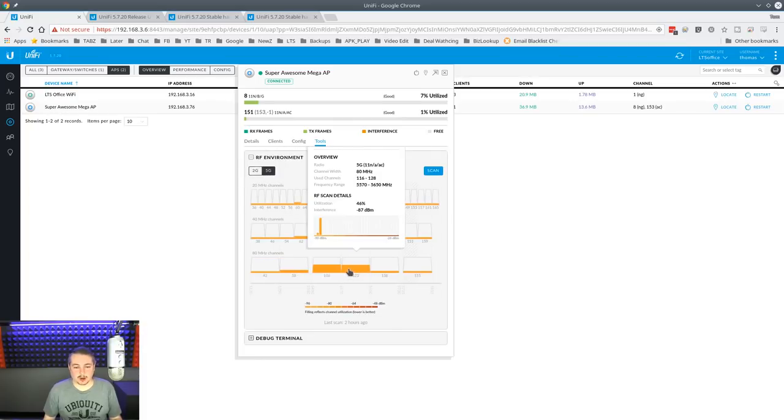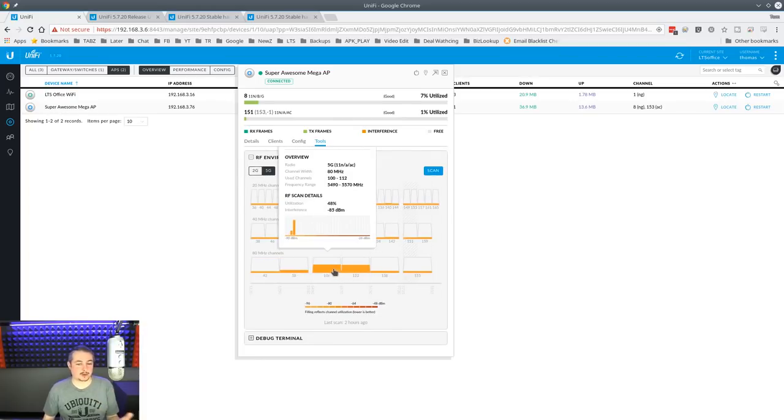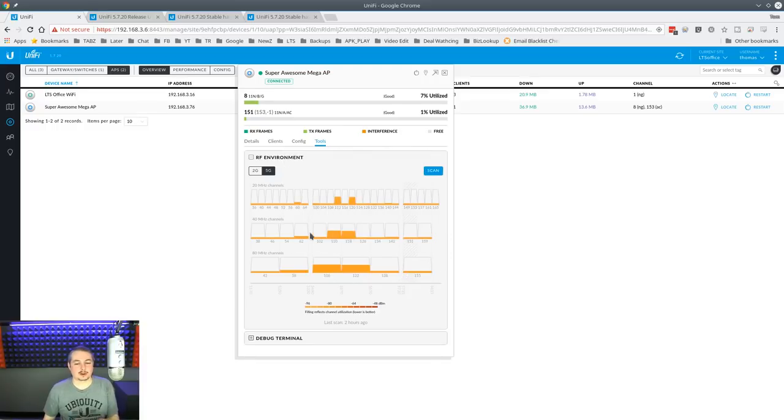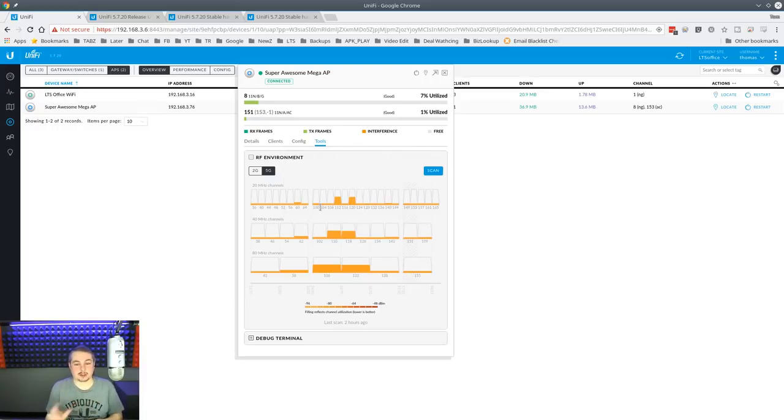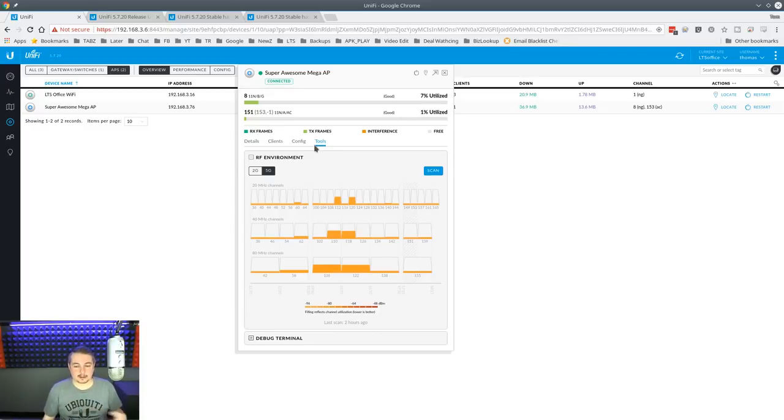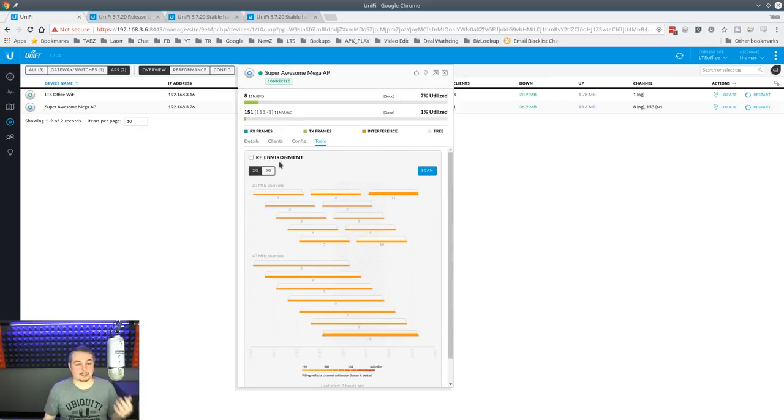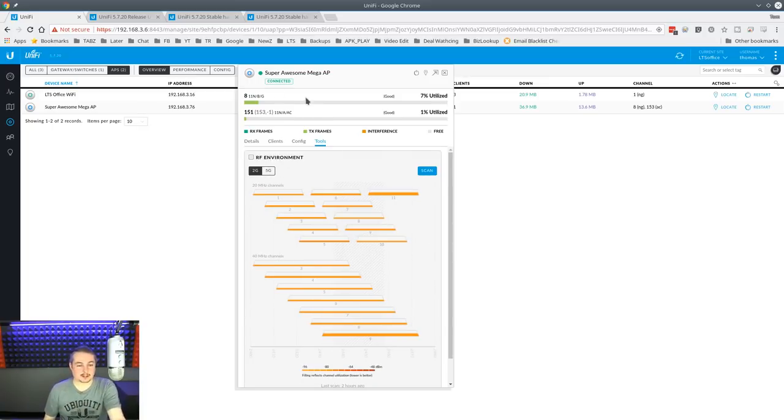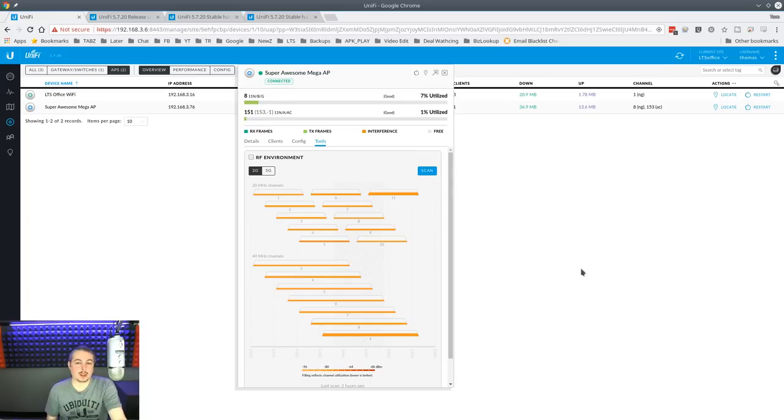And you can make some adjustments based on that of what channels you may want to put things on. This is really neat, being able to see that and understand what might be causing problems in the RF environment and adjusting the devices accordingly. Great troubleshooting tool.